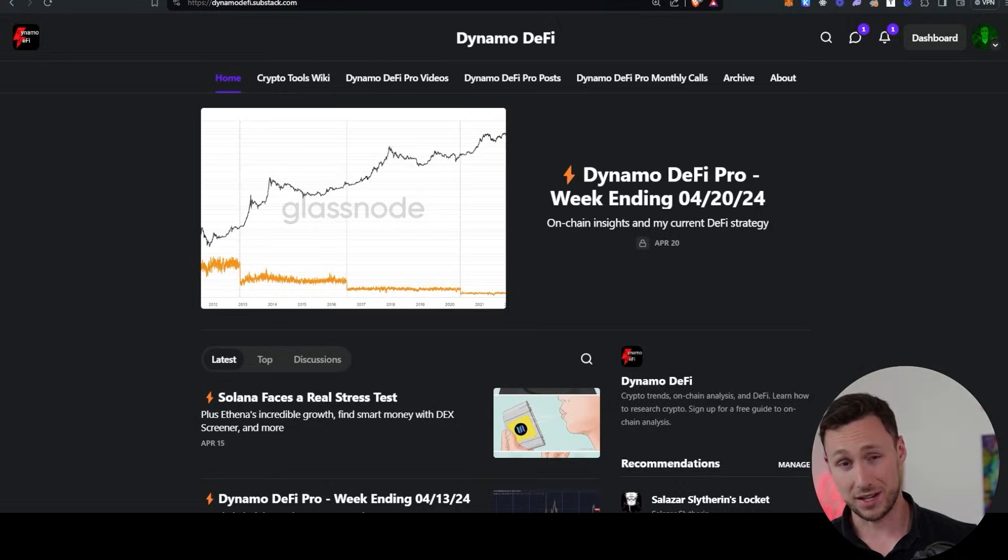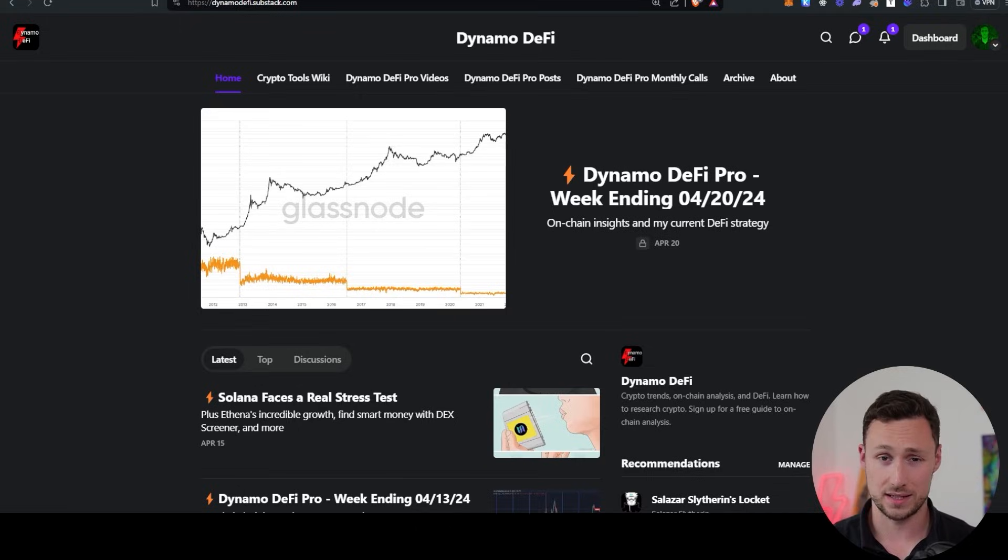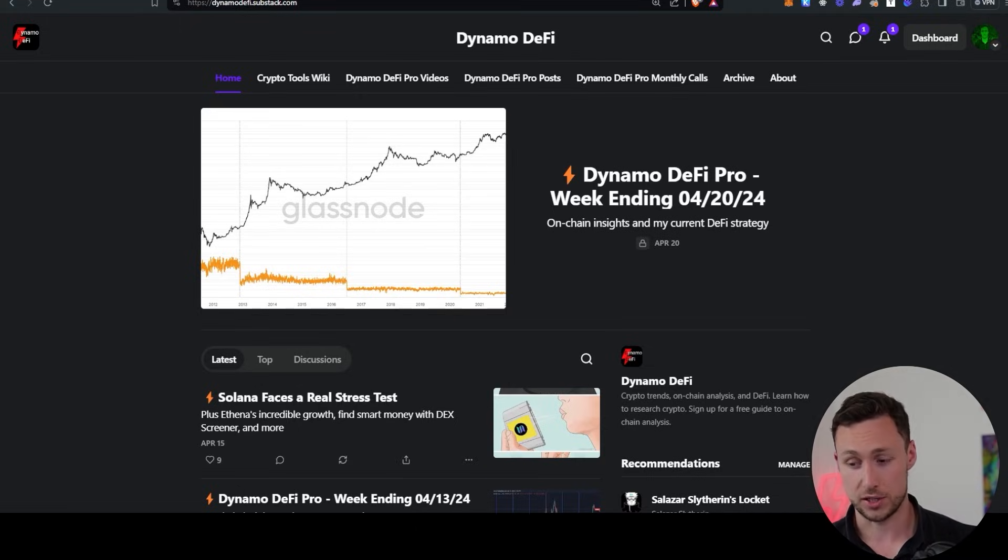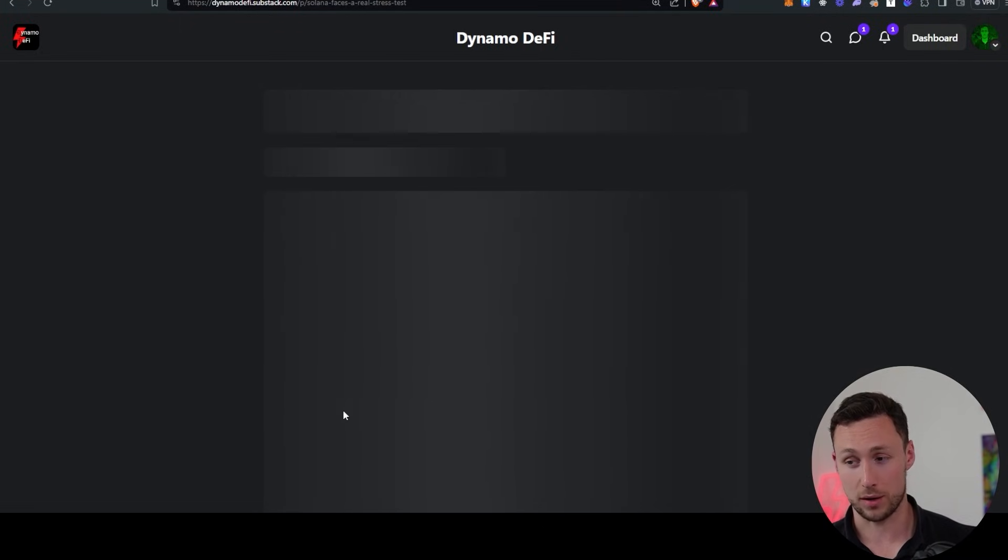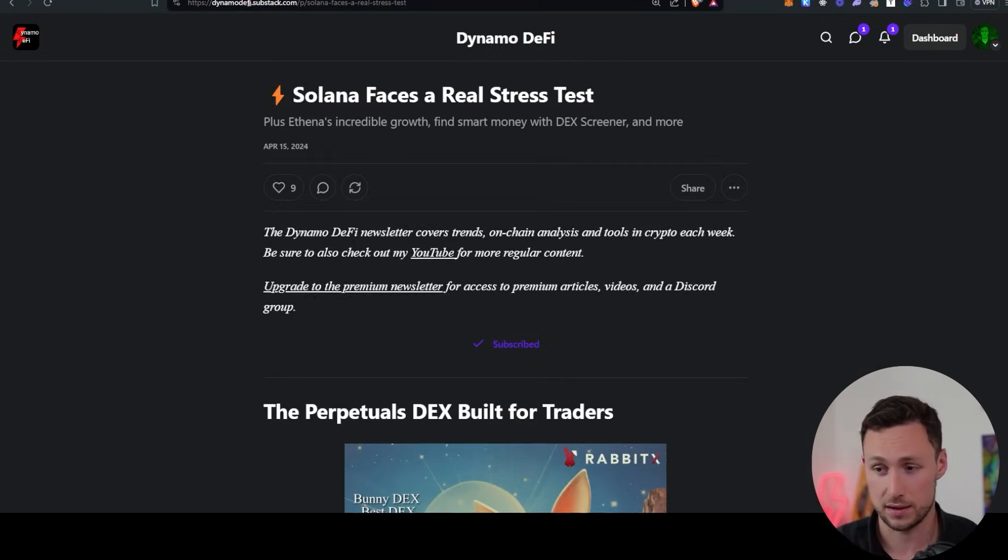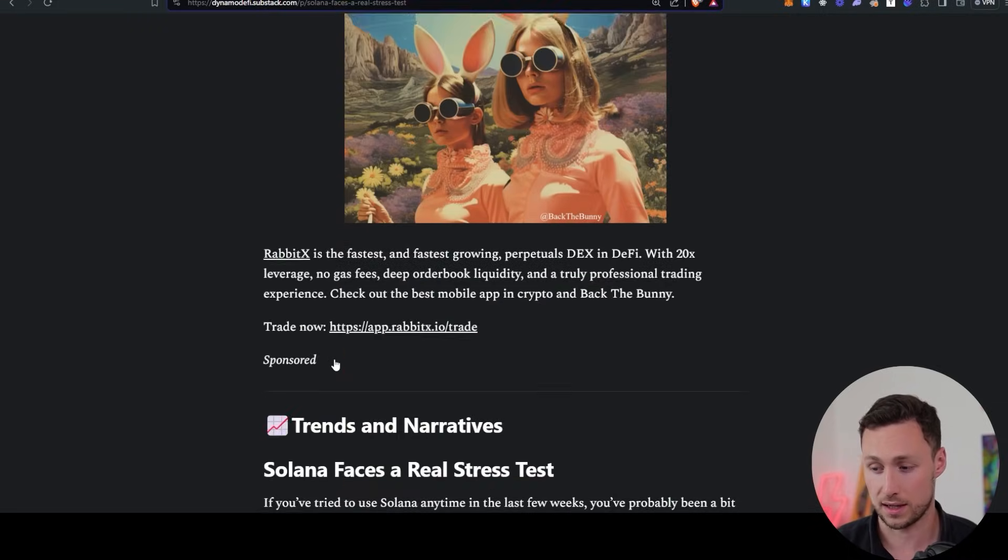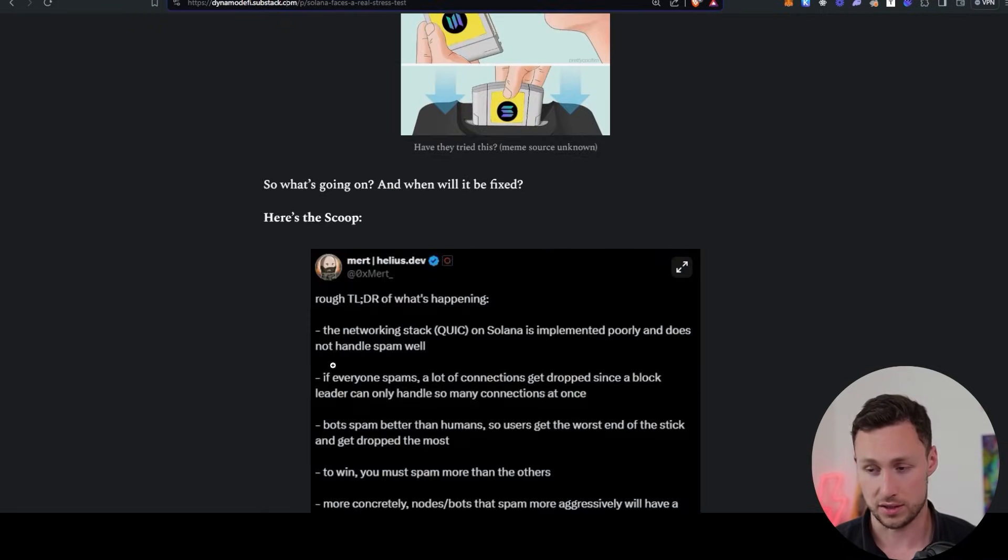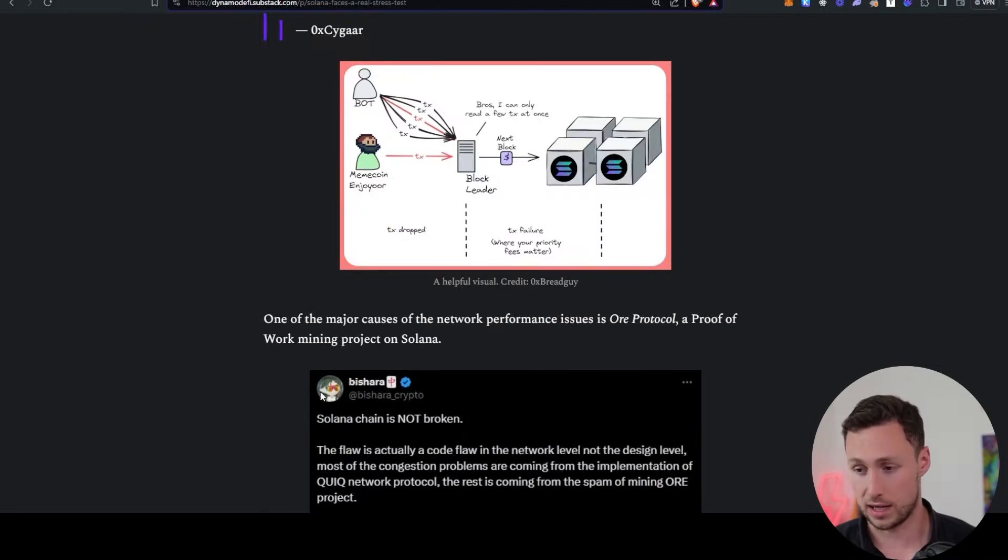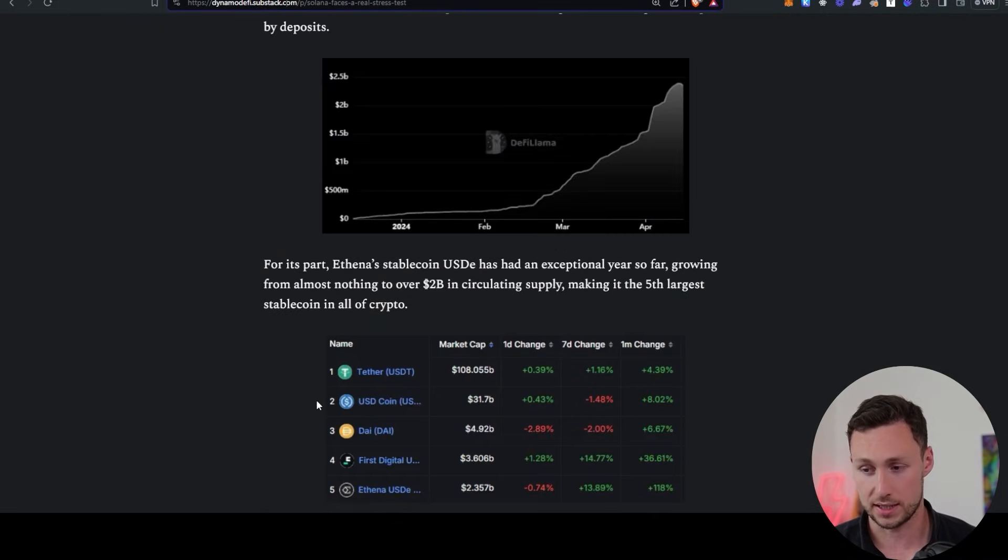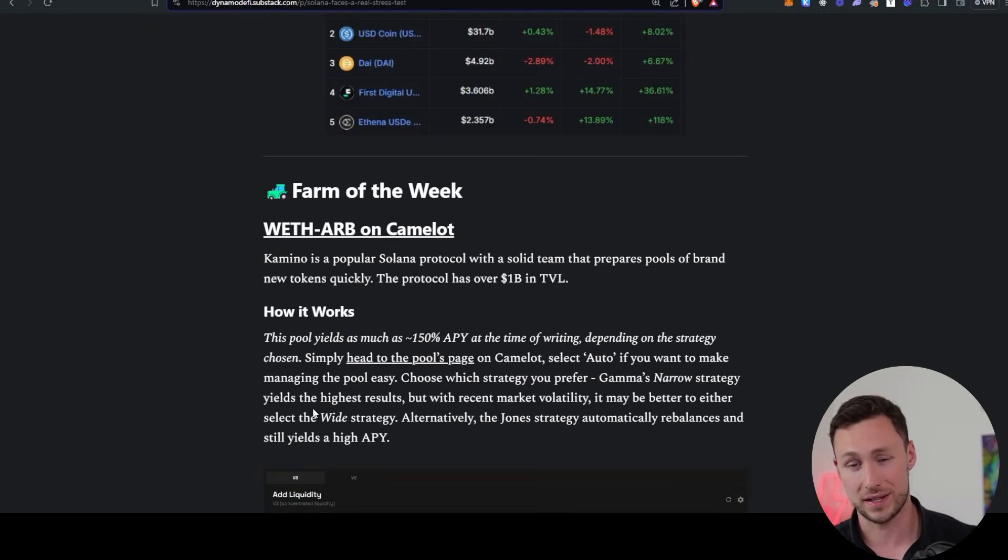And to learn more about on-chain analysis, DeFi, and airdrop strategies, be sure to check out my weekly newsletter, dynamodefi.substack.com, shares the latest trends, on-chain analysis, and more every single week. And for more videos like this one, be sure to like and subscribe. Until next time, this is Dynamo DeFi.